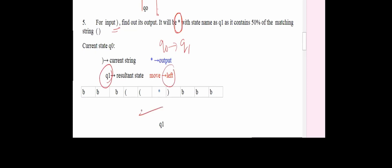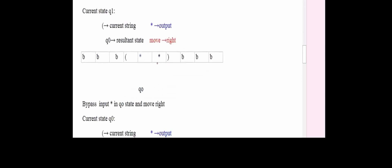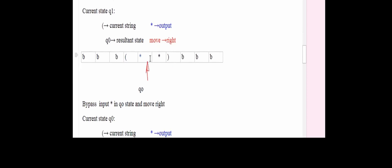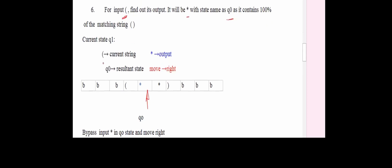We change the state from Q0 to Q1, and move left to find the matching inner parenthesis. Now we are at the innermost opening bracket. We change it to a star and change the state back to Q0. So from Q1 on an opening bracket, we output a star, change to state Q0, and move right to search for the next closing parenthesis.